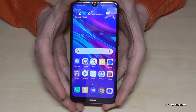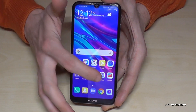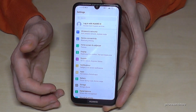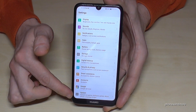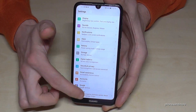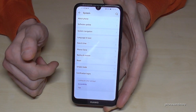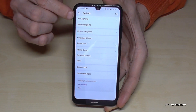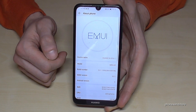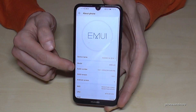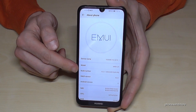So for that, we go into the settings first, then we scroll down to the last point, System, and then we need the first point, About Phone, and then we need the Build Number.